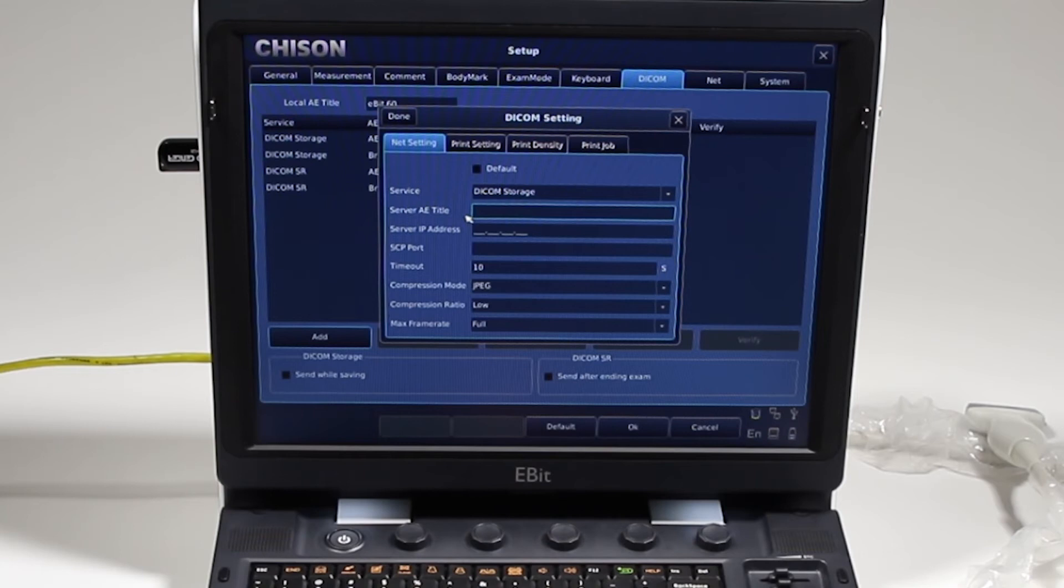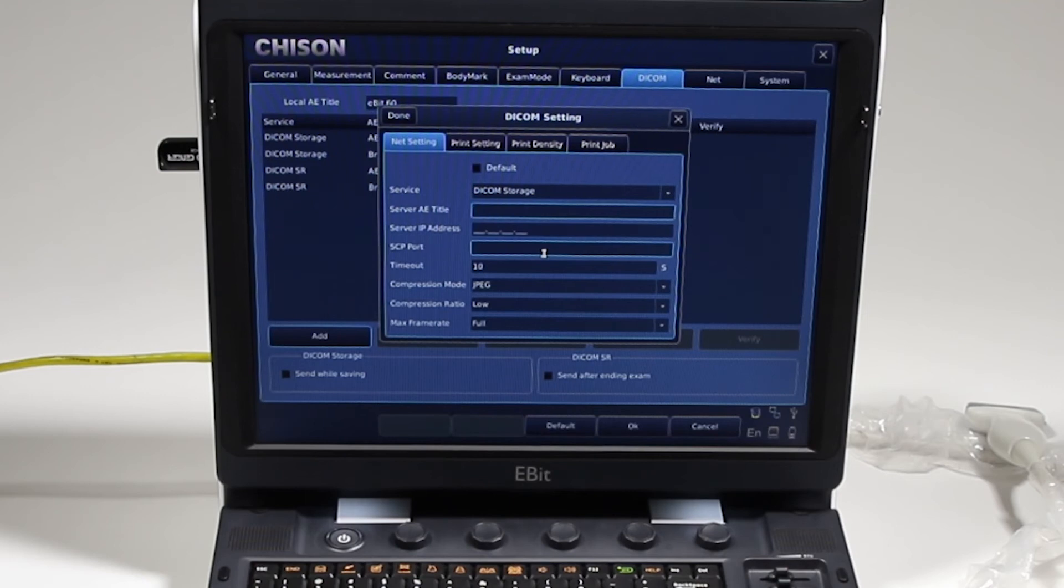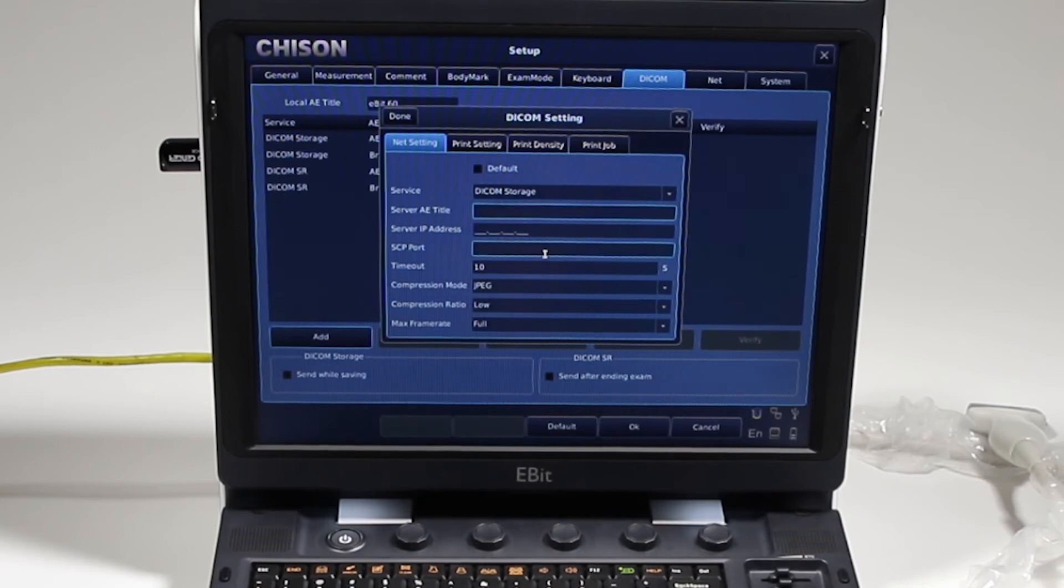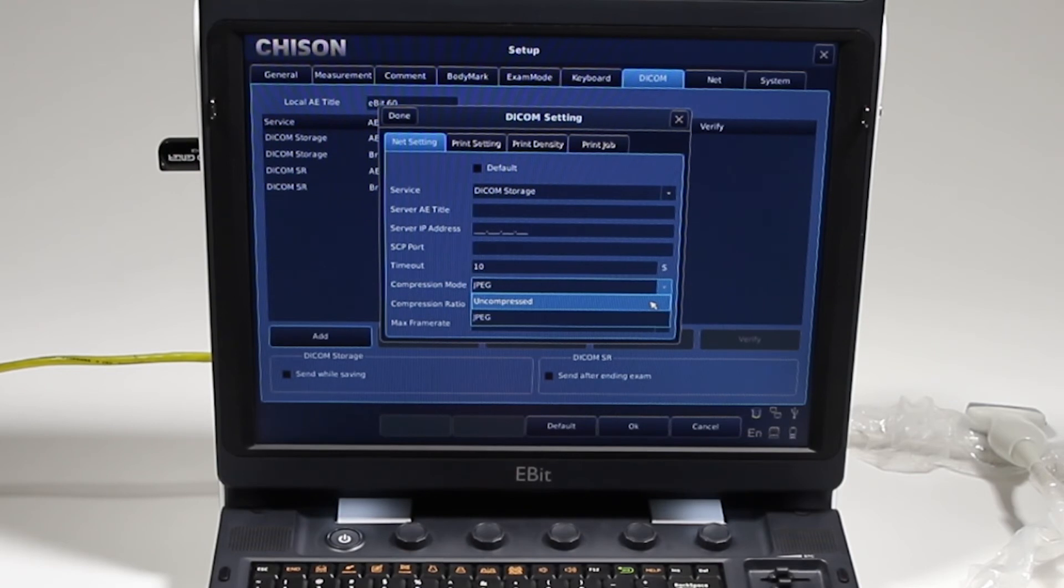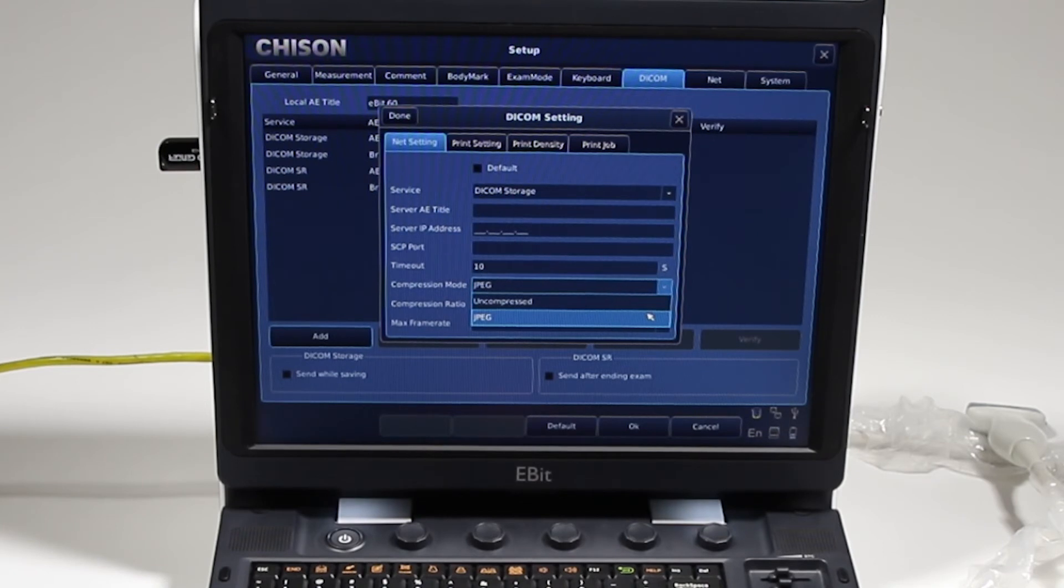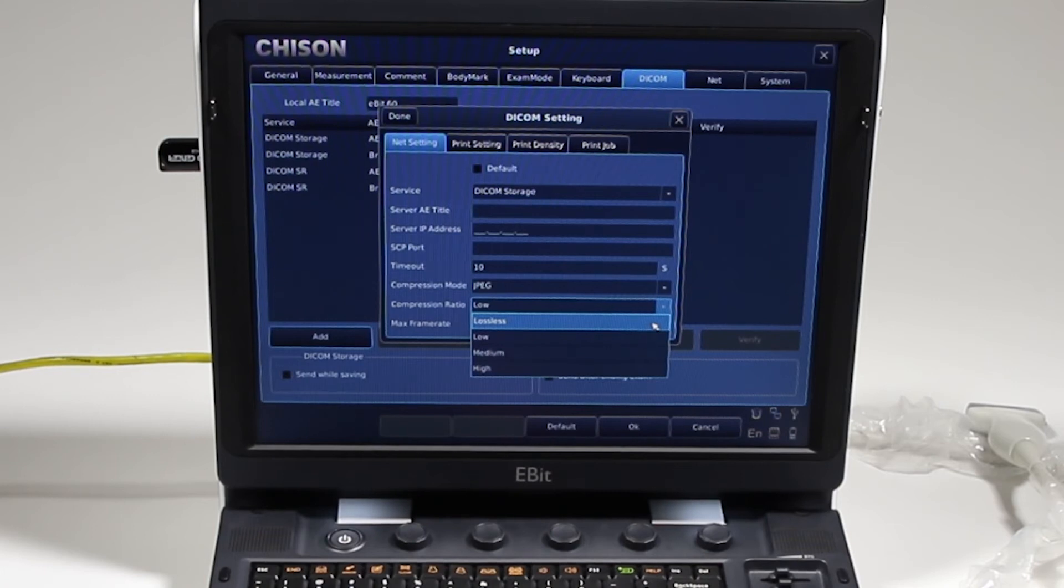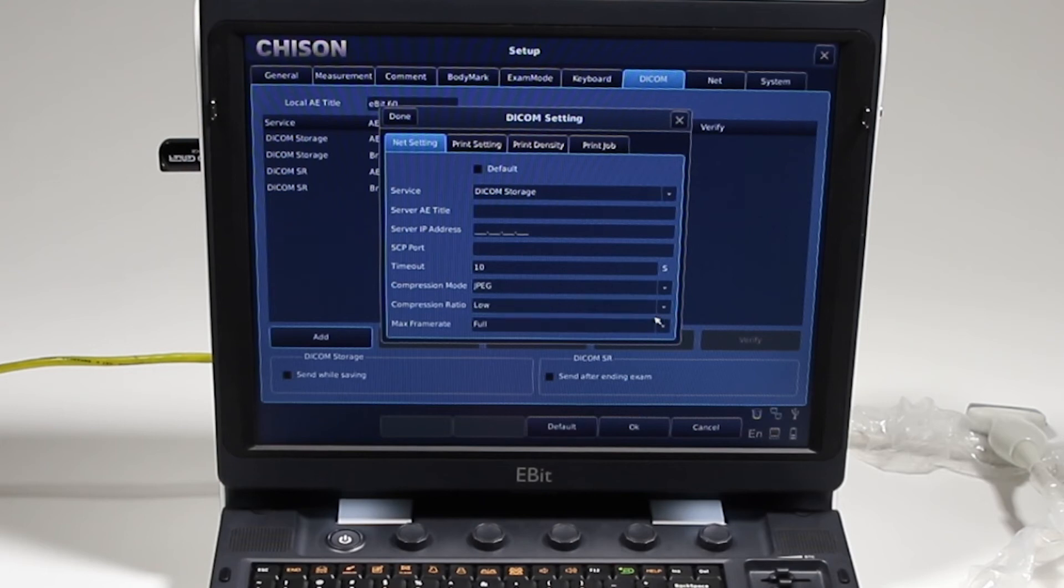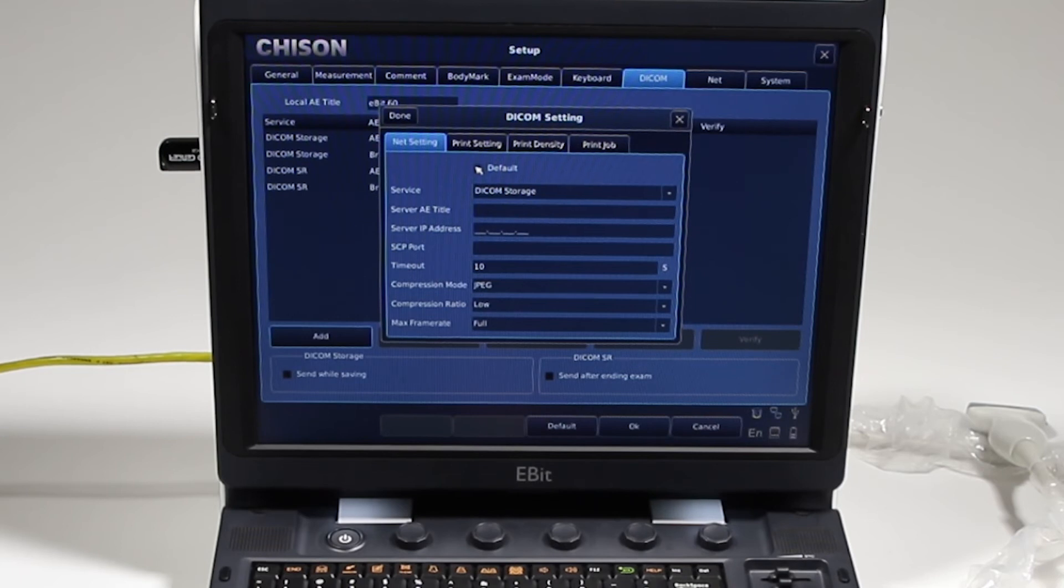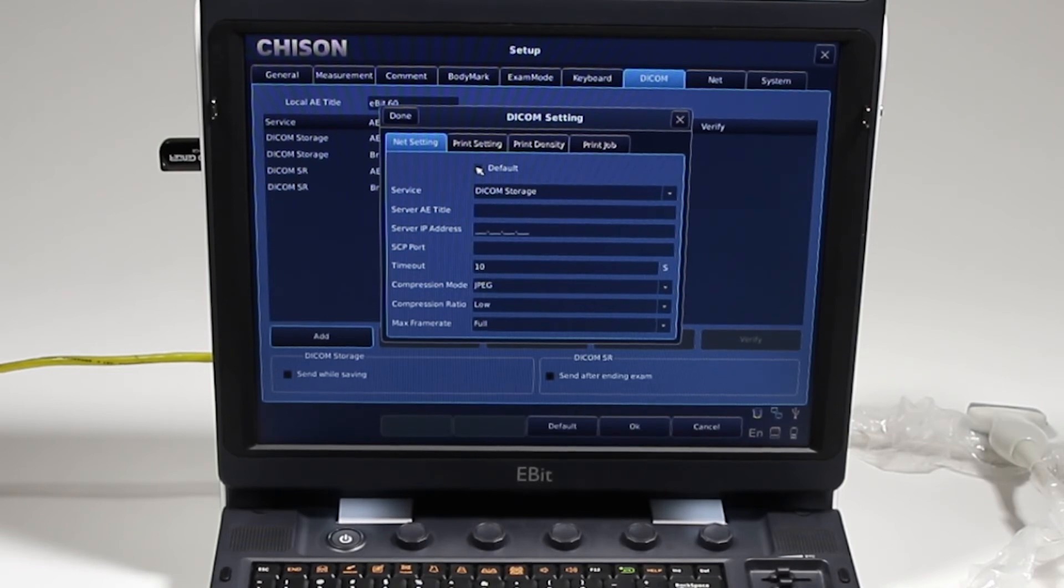And you're going to choose DICOM storage, worklist, structured reports. They're going to give you an AE title, your IP address, SCP port. They're going to give you a port number like 1234, port 104, your IP address. I'm sorry, time out, just leave that at 10 seconds. Compression mode: this is important. If it's uncompressed, it's going to be a very large file and it'll take a very long time to transfer over a network. Typically you're going to want JPEG with a low compression. You can choose lossless too, it's just going to be a larger file. But a low compression is still a very good image and very few can actually tell the difference. Leave the max frame rate at full unless it's not that important to you. And here's where you're going to check default. If you check default, when you go ahead and send that DICOM storage, it's going to automatically send to this one.